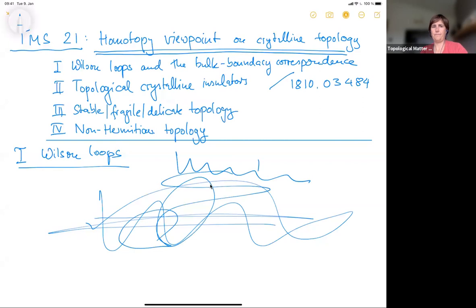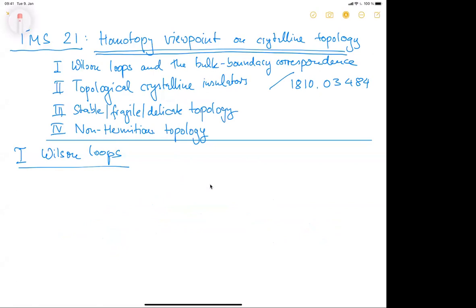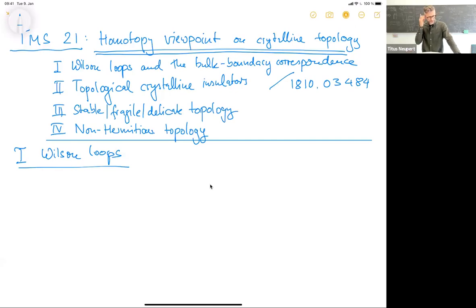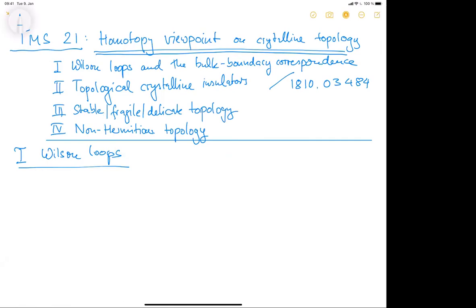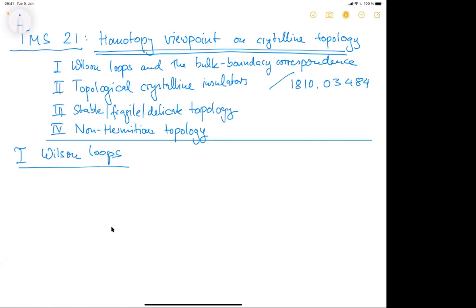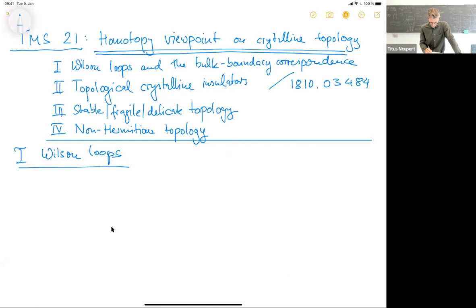There was briefly an unpleasant sound on the speaker's end, which then resolved. Audio confirmed working on both sides, and the lecture proceeds.